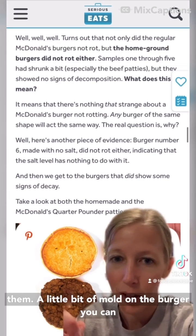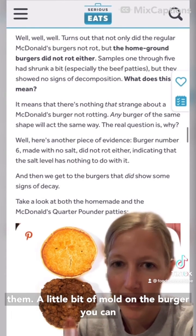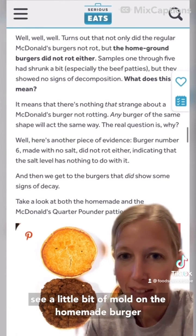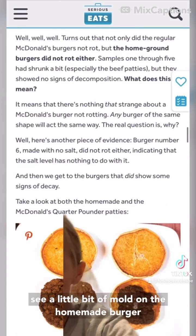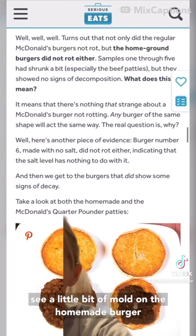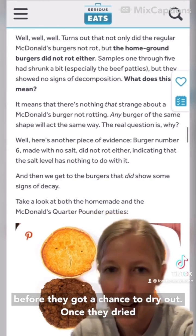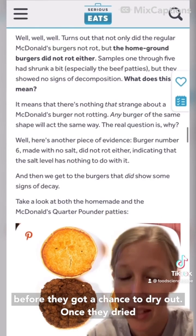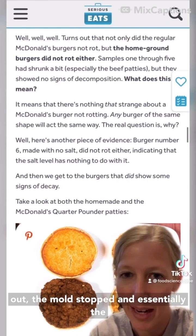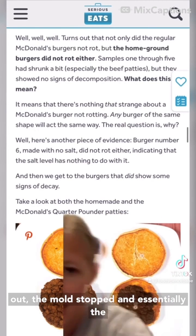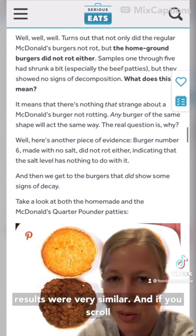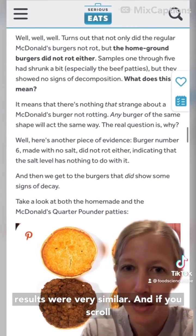Basically what happened was the same thing with both of them — a little bit of mold on the burger. You can see a little bit of mold on the homemade burger before they got a chance to dry out. Once they dried out, the mold stopped, and essentially the results were very similar.